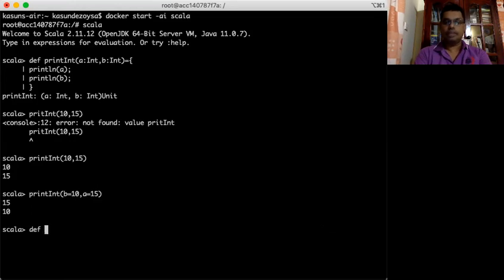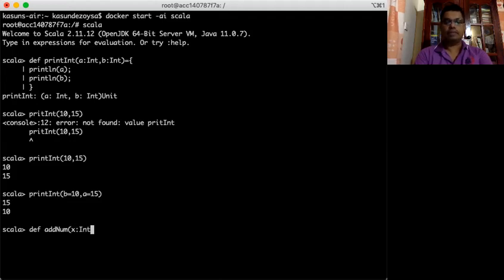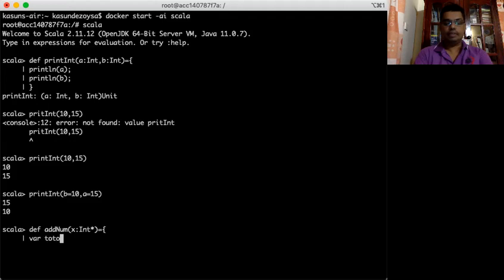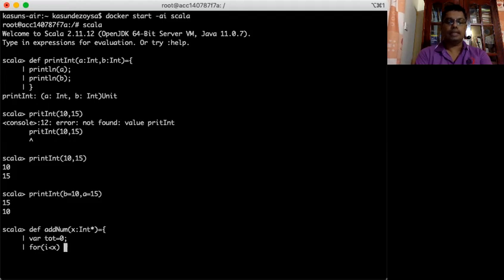Now Scala has the feature of passing variable arguments. I'll demonstrate that by writing a function called add number which can take more than one integer parameter. I put an asterisk in the slot, then define the body: I set a variable total equal to 0, make a for loop over x, and add each value back to total.